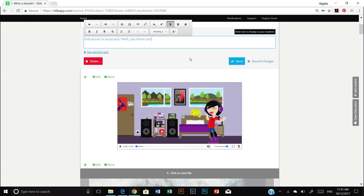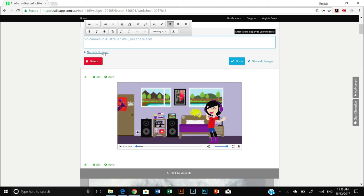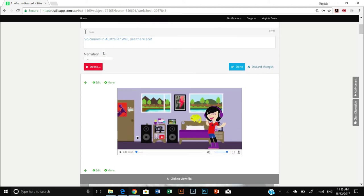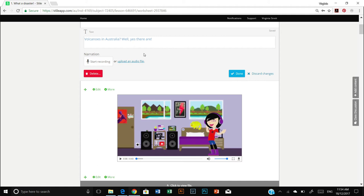But before I do that, I also just want to point out that since you've changed the text, you may wish to change the narration on this text. So all you do is click on this link and press start recording if your laptop or computer has a microphone, or you can upload an existing audio file of your new text. This will just help students who might have some reading difficulties. They can just listen to the text rather than read it.